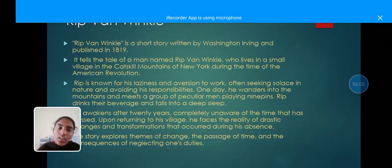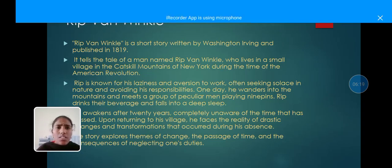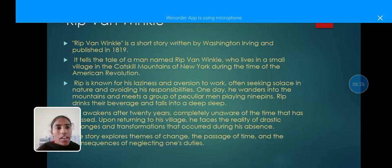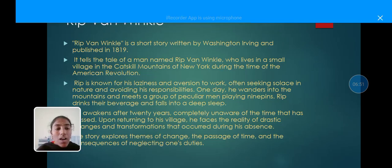Rip Van Winkle is a short story written by Washington Irving, published in 1819. It tells the tale of a man named Rip Van Winkle who lives in a small village in the Catskill Mountains of New York during the time of the American Revolution. Rip is known for his laziness and aversion to work, often seeking solace in nature and avoiding his responsibilities. One day, he wanders into the mountains and meets a group of peculiar men playing ninepins. Rip drinks their beverage and falls into a deep sleep, awakening after 20 years, completely unaware of the time that has passed. Upon returning to his village, he faces the reality of drastic changes and transformations that occurred during his absence. The story explores themes of change, the passage of time, and the consequences of neglecting one's duties.